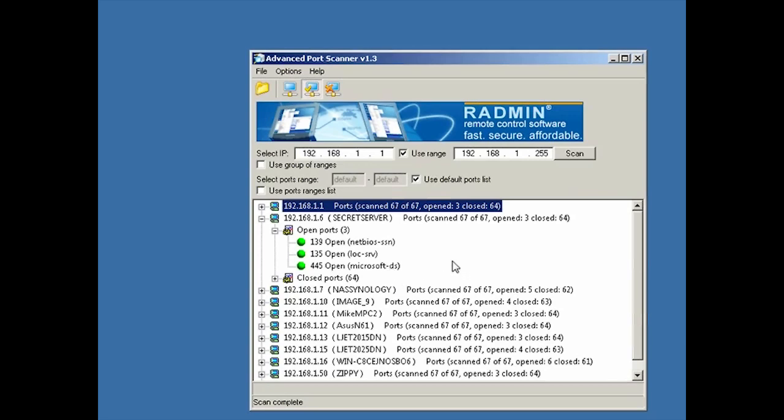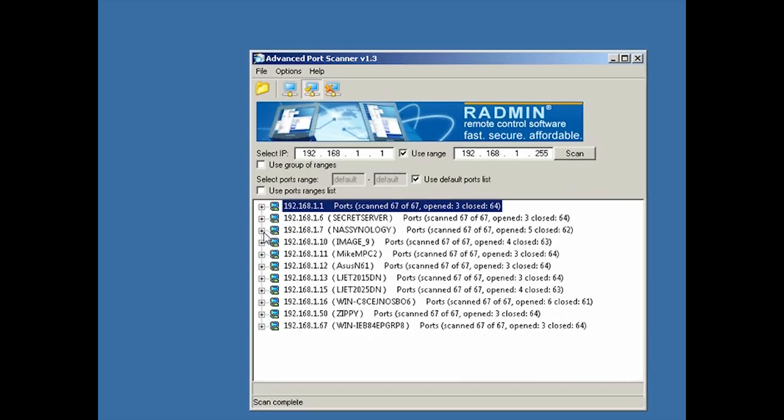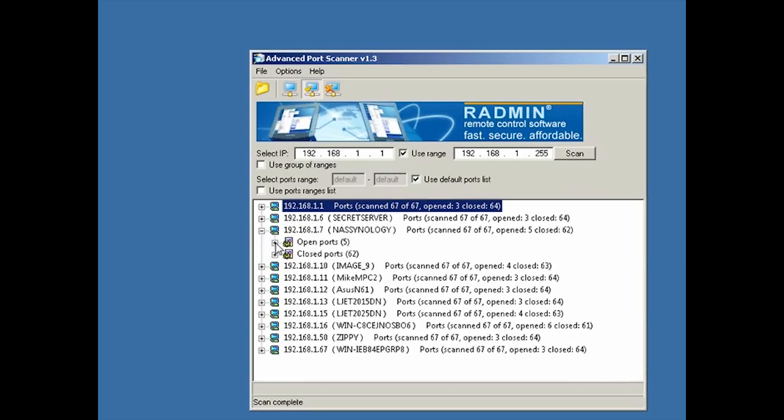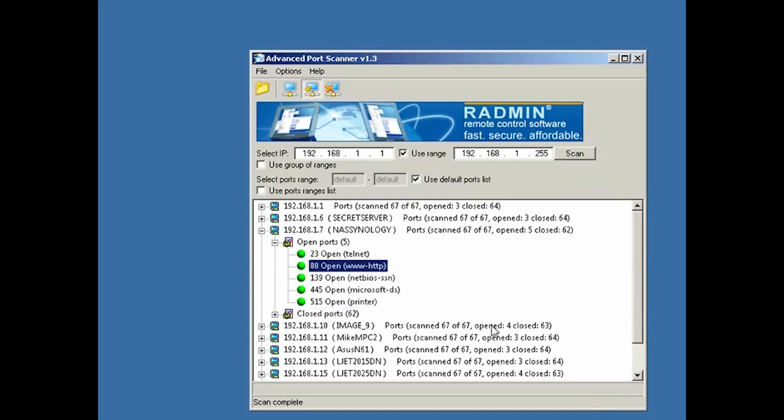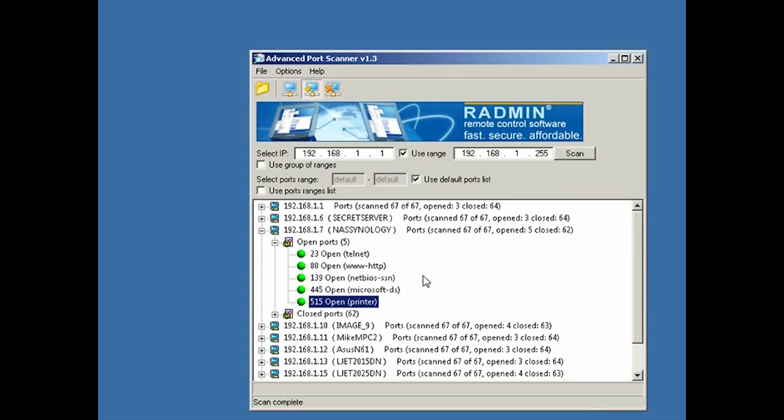And you can see that for each of the hosts it found, it actually did a bit of a closer examination of what's going on on these hosts. So for example, this Secret Server 192.168.1.6, I can see which ports were open: 139, 135, and 445. And when I'm footprinting systems, I know that these are Microsoft typical ports, so I know this is probably a Microsoft operating system running here. I can see different ports on different systems. So for example, this one has Telnet, HTTP. It thinks it's a web server, but it's also got the printer port open, network printing.